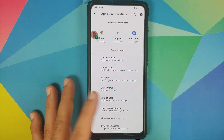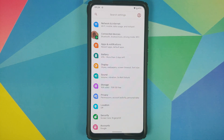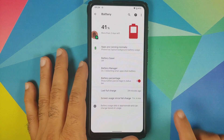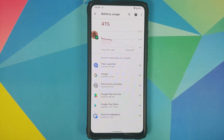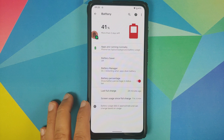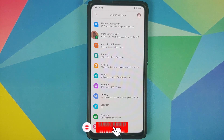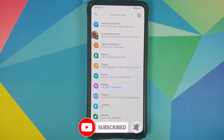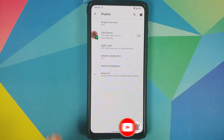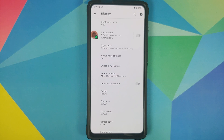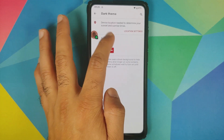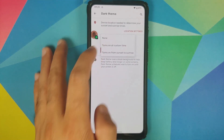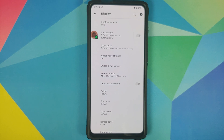Bubbles are not supported by certain applications like WhatsApp for now. For battery, you have a toggle to enable or disable the battery percentage. Having used this build for more than a day, there is no excessive battery drain - the idle overnight drain was about 2% for 12 hours. Heading to display, adaptive brightness works absolutely fine, and you also have the option to set a schedule for your dark theme, something which Google added with Android 11.